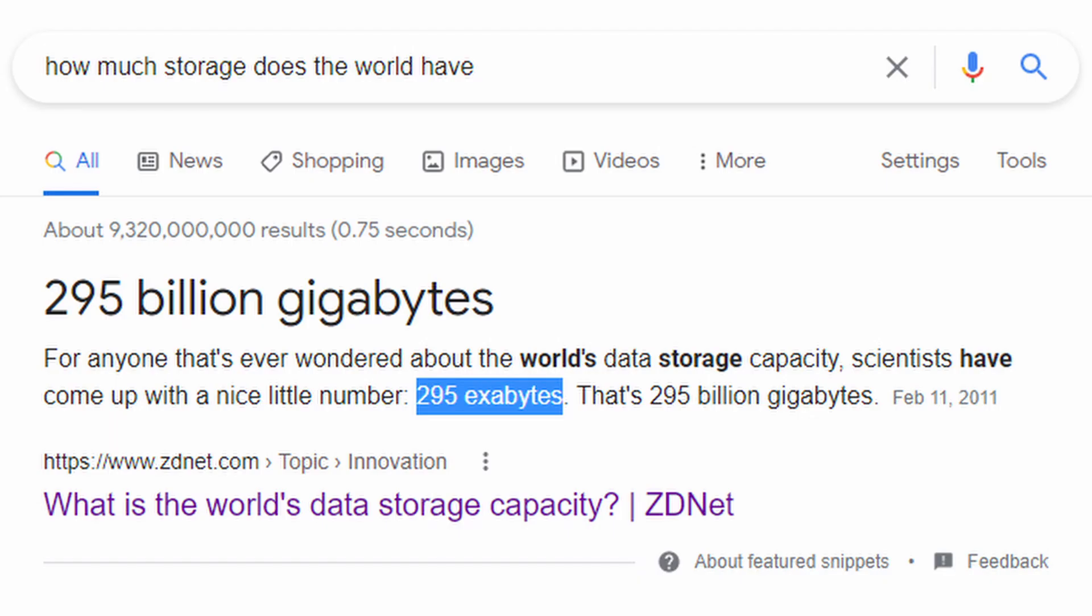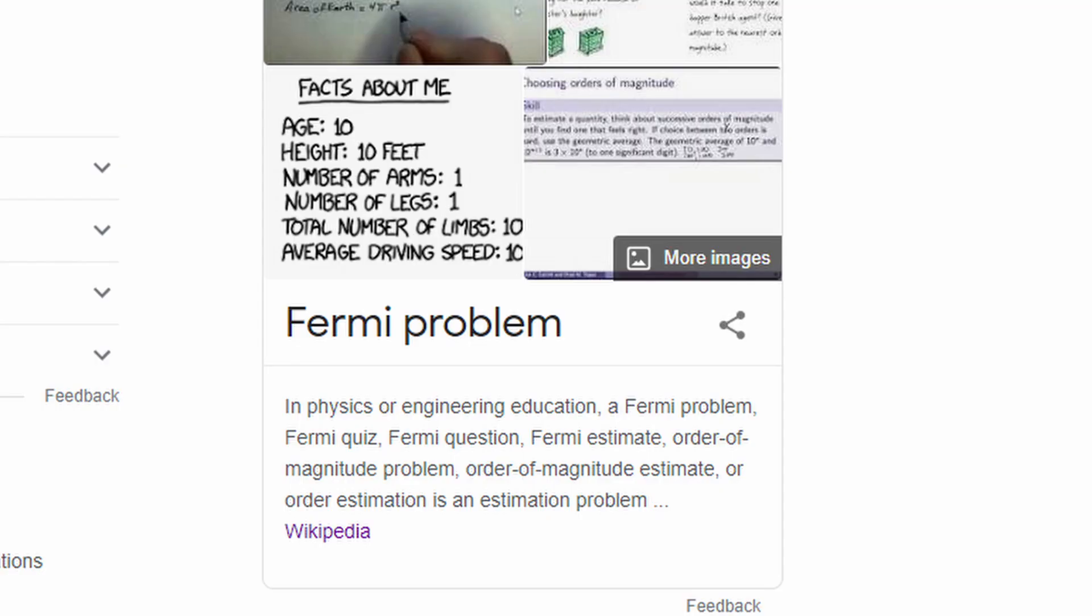The entire world is estimated to take around 295 exabytes in 2011. Now as impressive as this may seem, how many of these videos are actual videos? A lot of these videos are just going to be random pixels, or just not good videos at all. Well to solve this problem, I'm going to be using Fermi estimation.